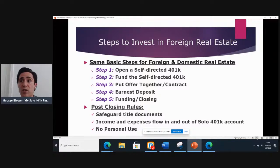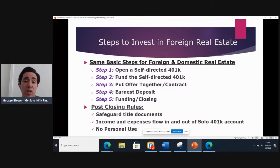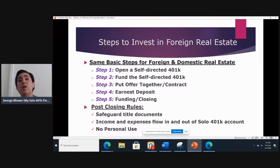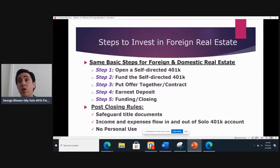You would negotiate as the trustee of the plan on behalf of the 401k. You then would put down the deposit — the deposit would need to come from that 401k account. Then you would go through the standard closing process. At closing, the real estate is transferred from the seller to the 401k. It would be titled in the name of the 401k, like XYZ Solo 401k Trust, or you would be signing as John Smith, trustee of XYZ Solo 401k Trust.